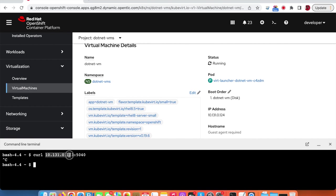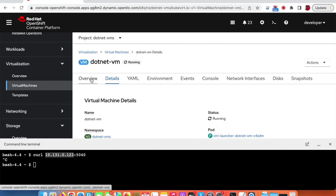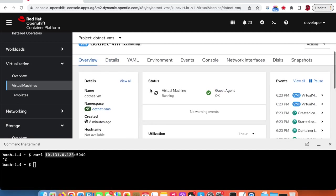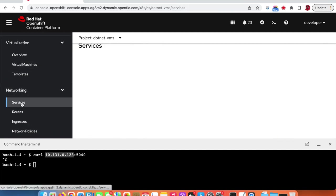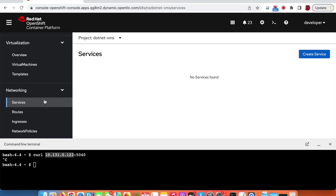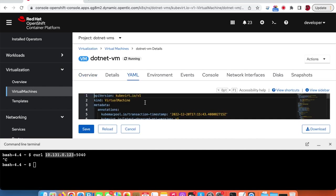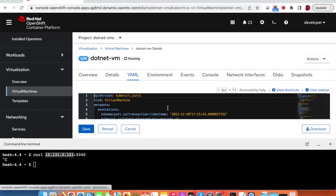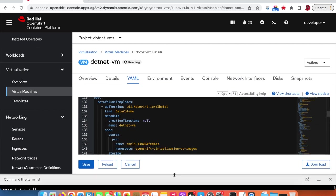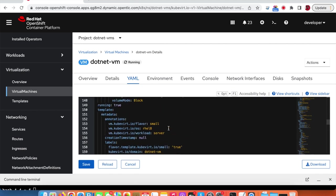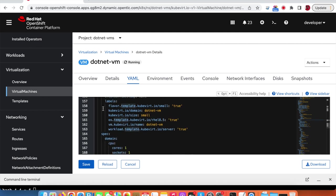This is well known and in line with the container network setup in OpenShift. To overcome this challenge, we need to create a service. To create the service, we first need to introduce a label on the virtual machine. We can go to the template section and add a new label — VM name: dotnet. The label is now added to the VM.